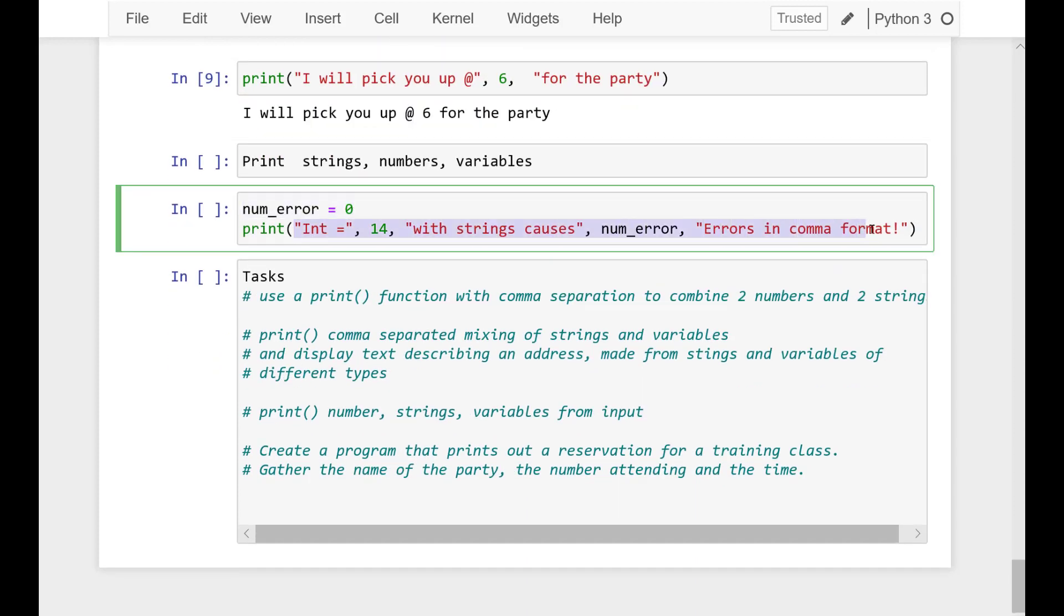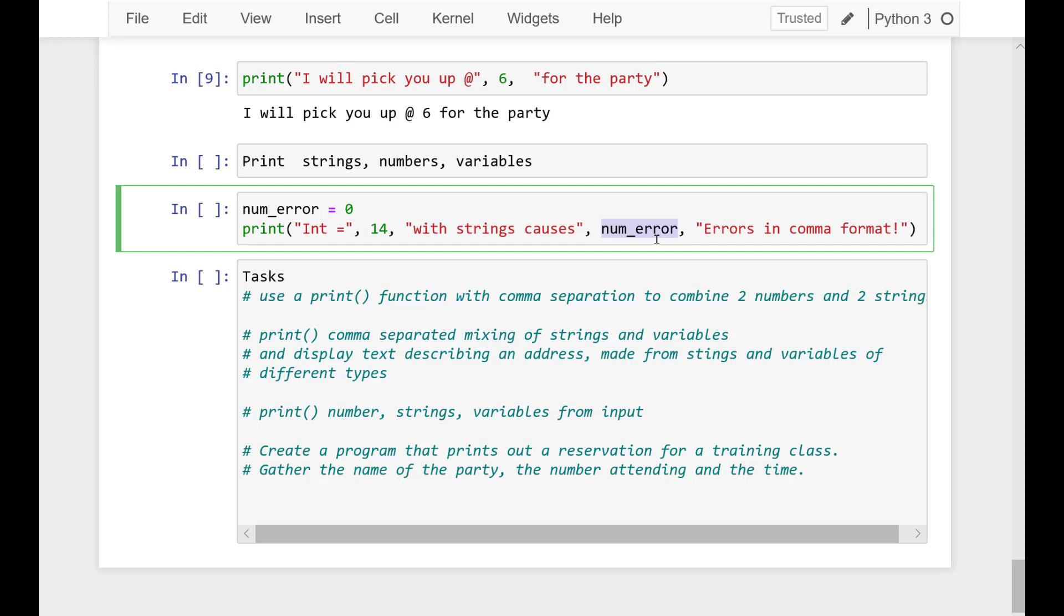And then I have this longish print statement separated with commas using the comma formatting. I have a string int equals, and then I have a literal number. And then I have a literal string, and then I have this number here as well. That is the variable numError, which could be zero, and then followed with a string.